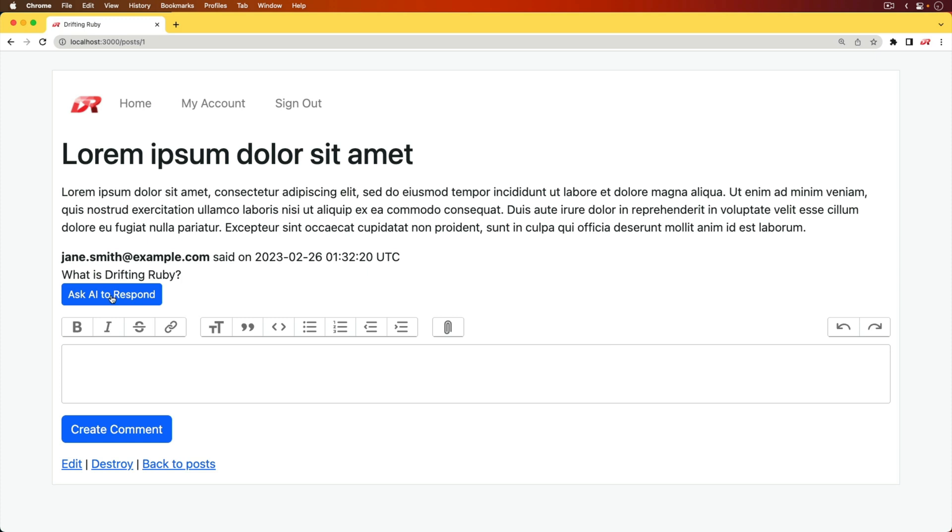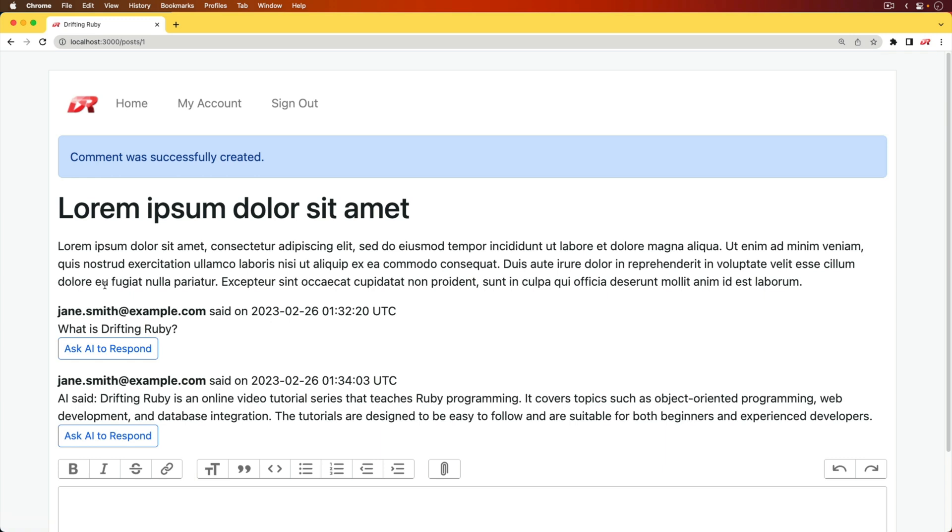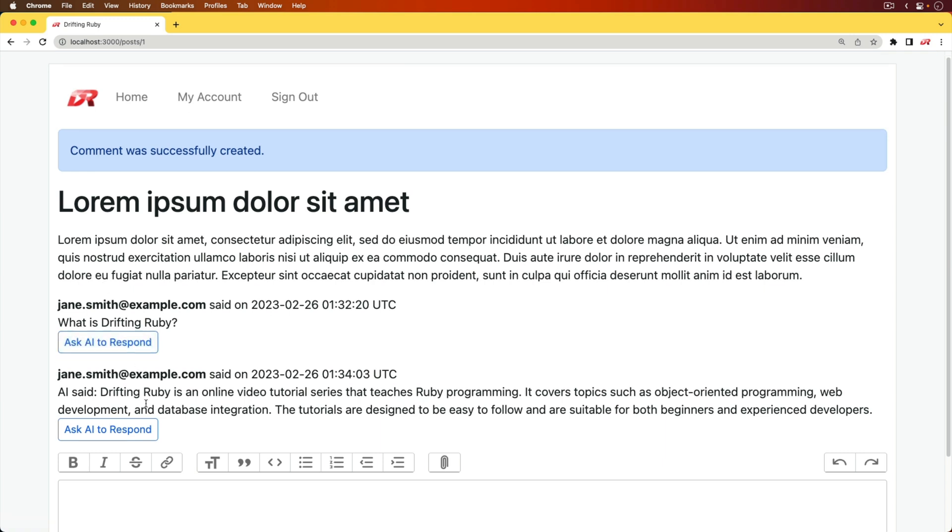The focus of this episode is going to be creating this button, the code behind it, and also an API wrapper for the OpenAI API. When we click the button, it'll make a request and then that request will be an AI response.